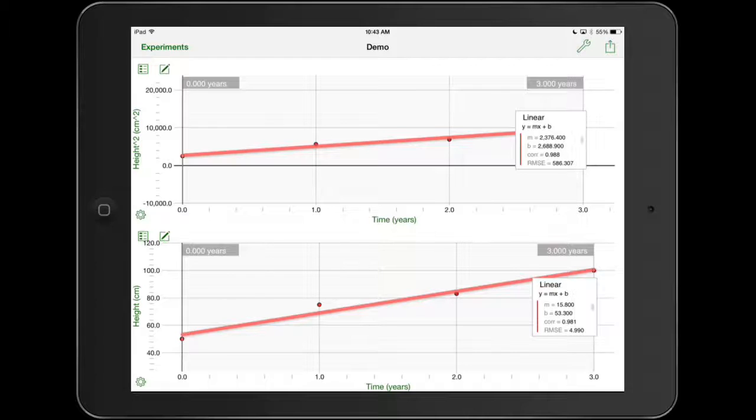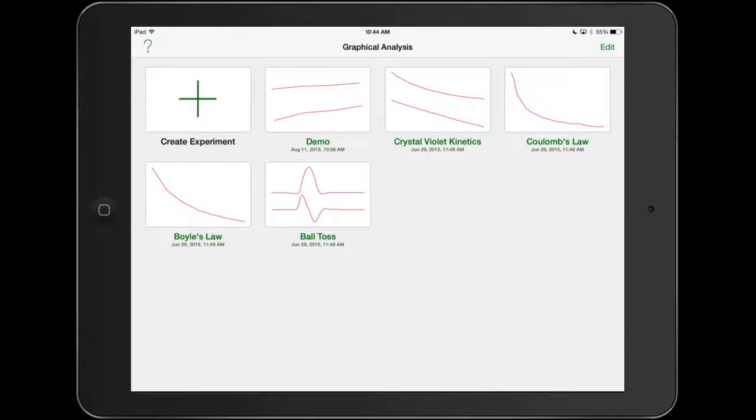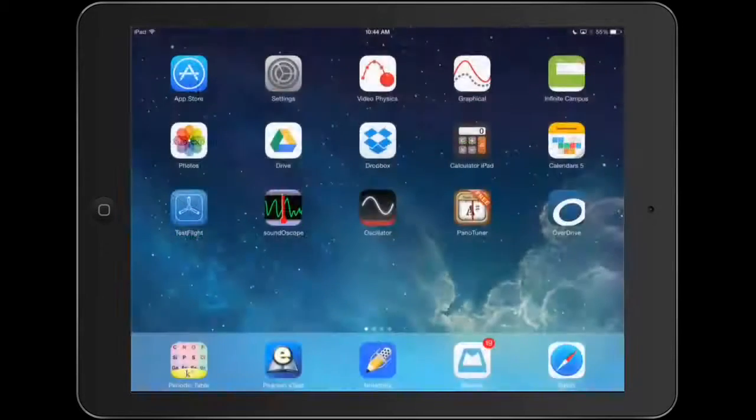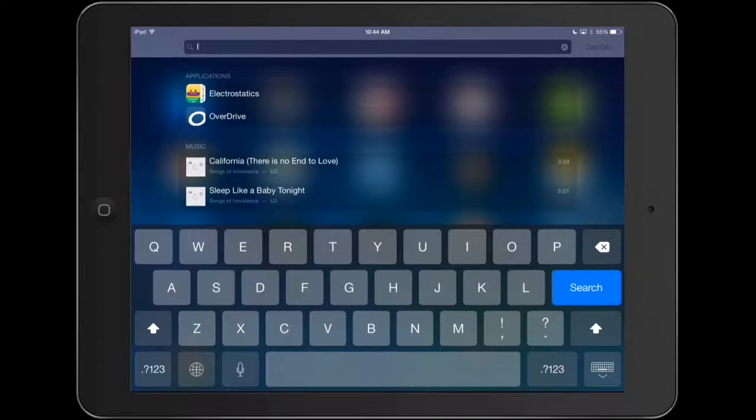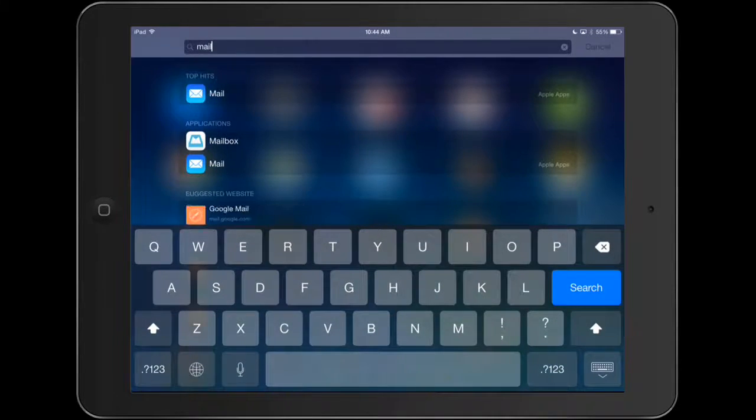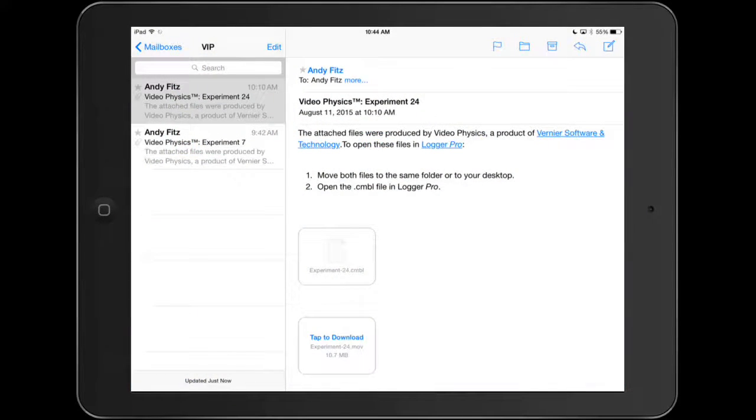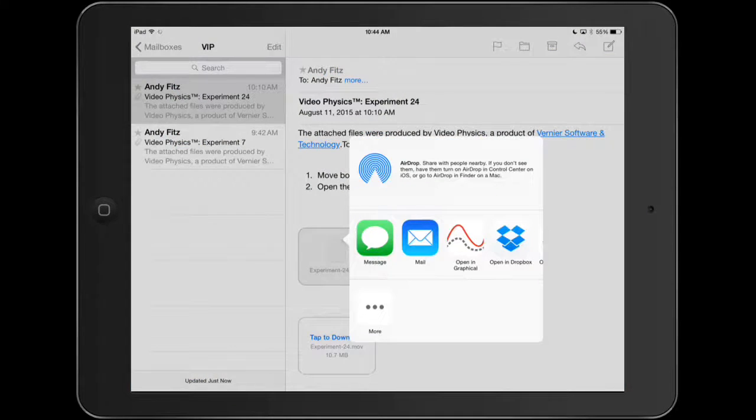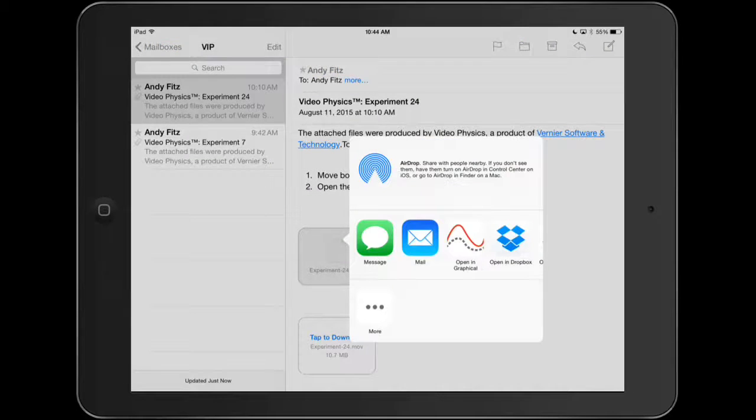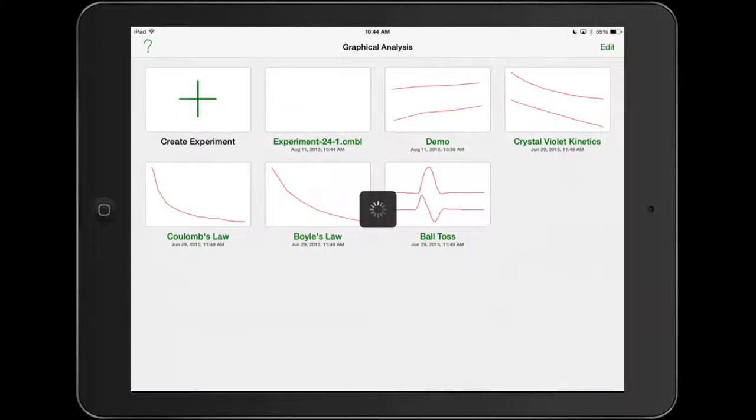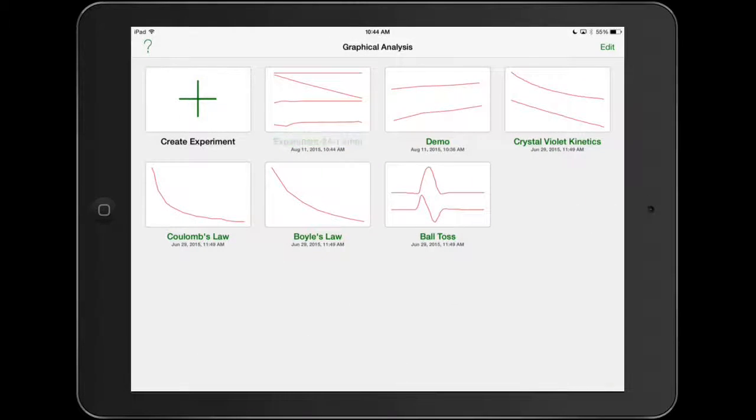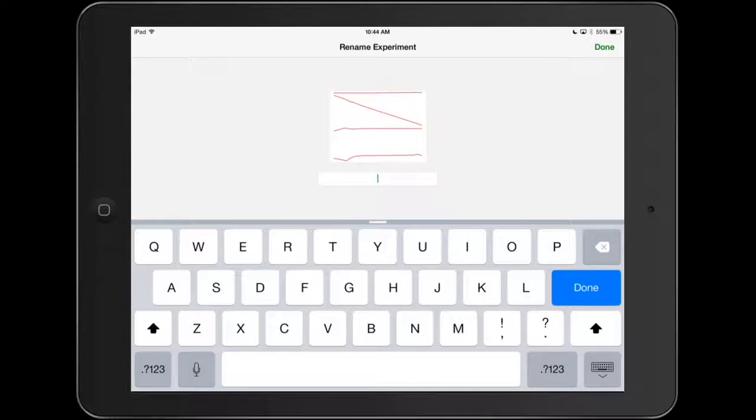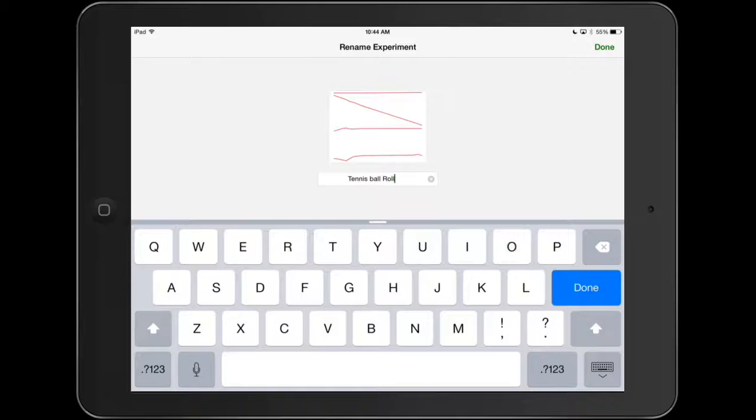And that's how you kind of do the basics with your experiments with graphical analysis when you're putting in data manually. If you are given data, let's say you're given some data from the video physics app. So let's open up some data from video physics. This was emailed to me by my lab partner. I'm just going to select the .cmbl file, opening graphical. And again, it's going to give it some meaningless names. So I'm going to say tennis ball roll because that's what I did.